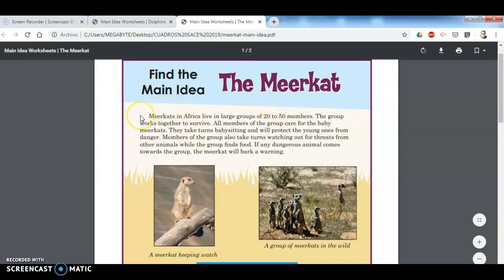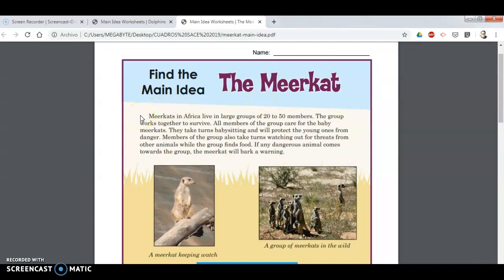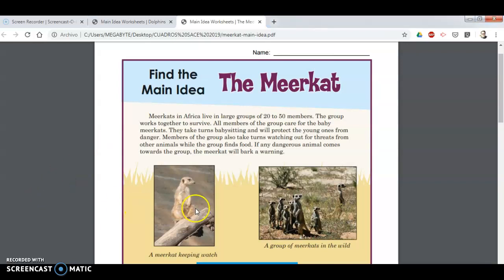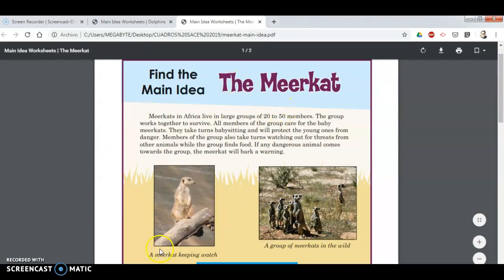I'm going to read this for you and then I'm going to tell you how I know the main idea. Here I go: 'Meerkats in Africa live in large groups of 20 to 50 members.' If I don't understand, it's going to be difficult to find the main idea. First I have to understand — I have to picture in my mind what is going on. If I need help, I can look at the pictures, the title, or anything, in this case the sentence in italics, to help me understand.